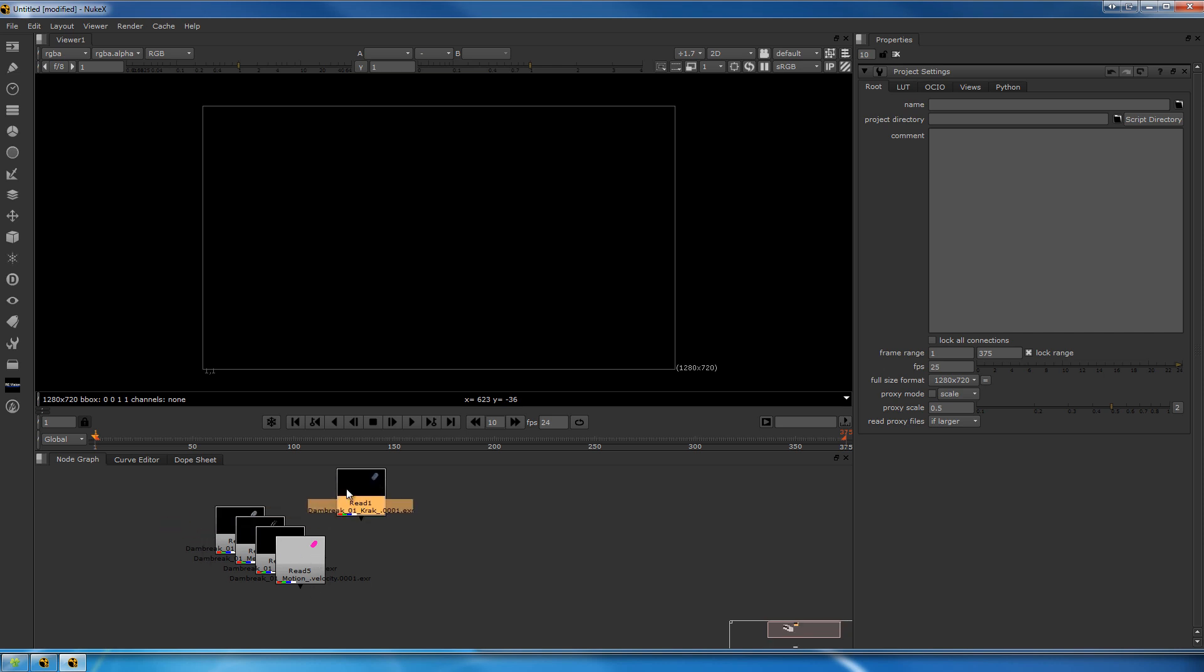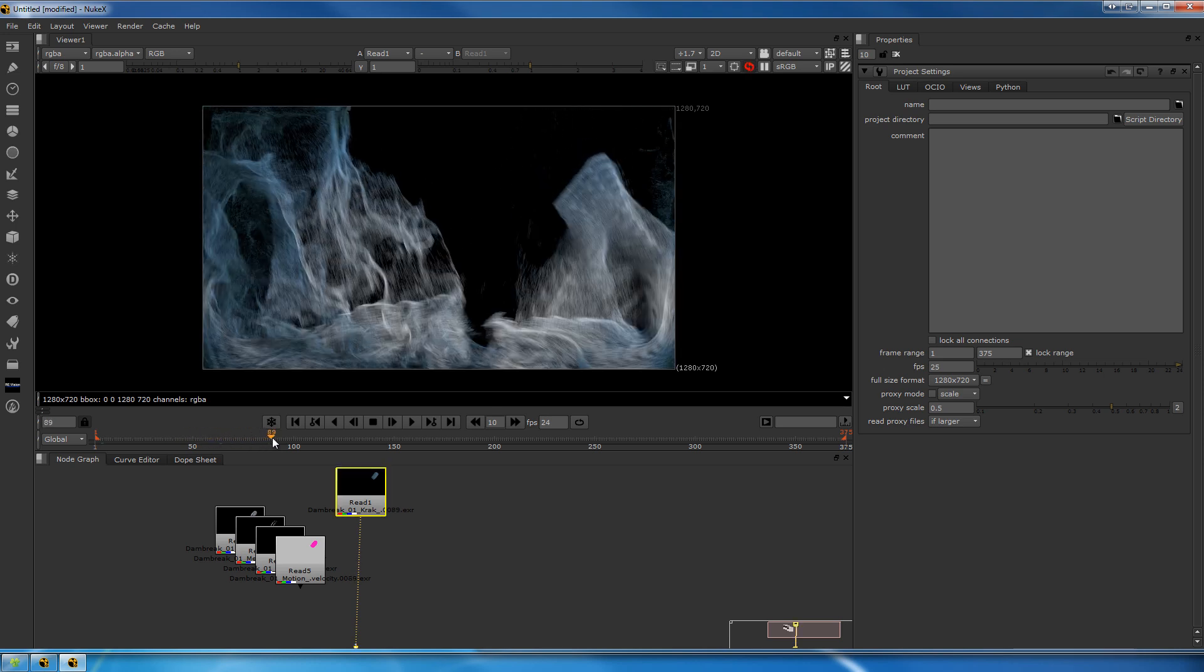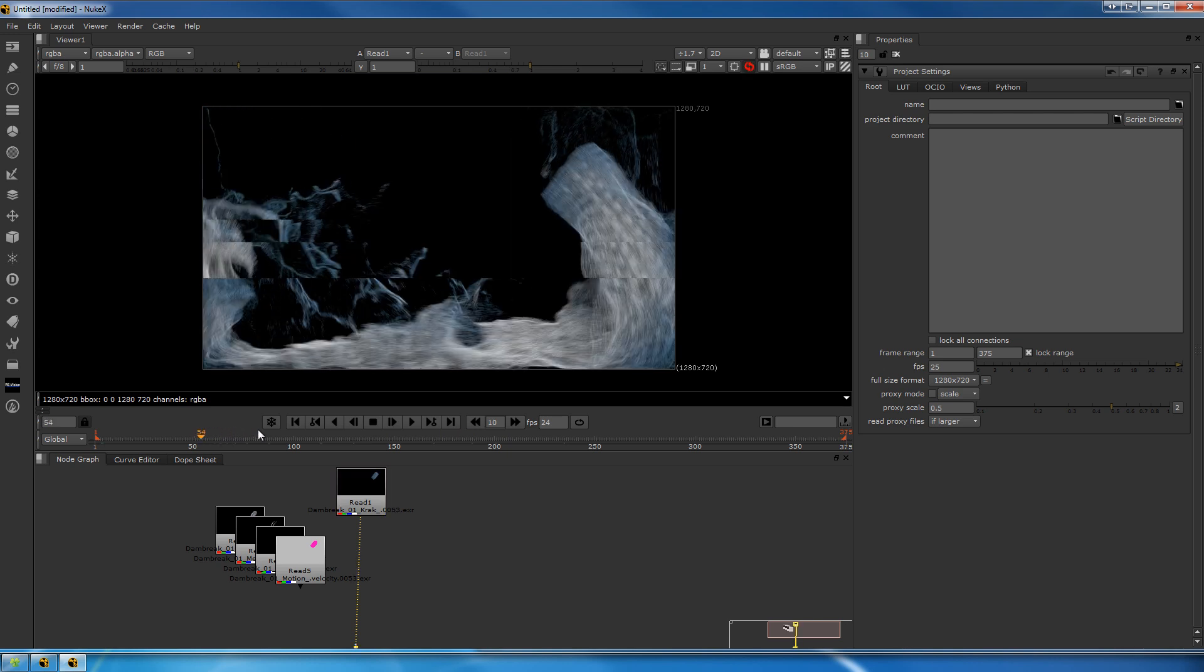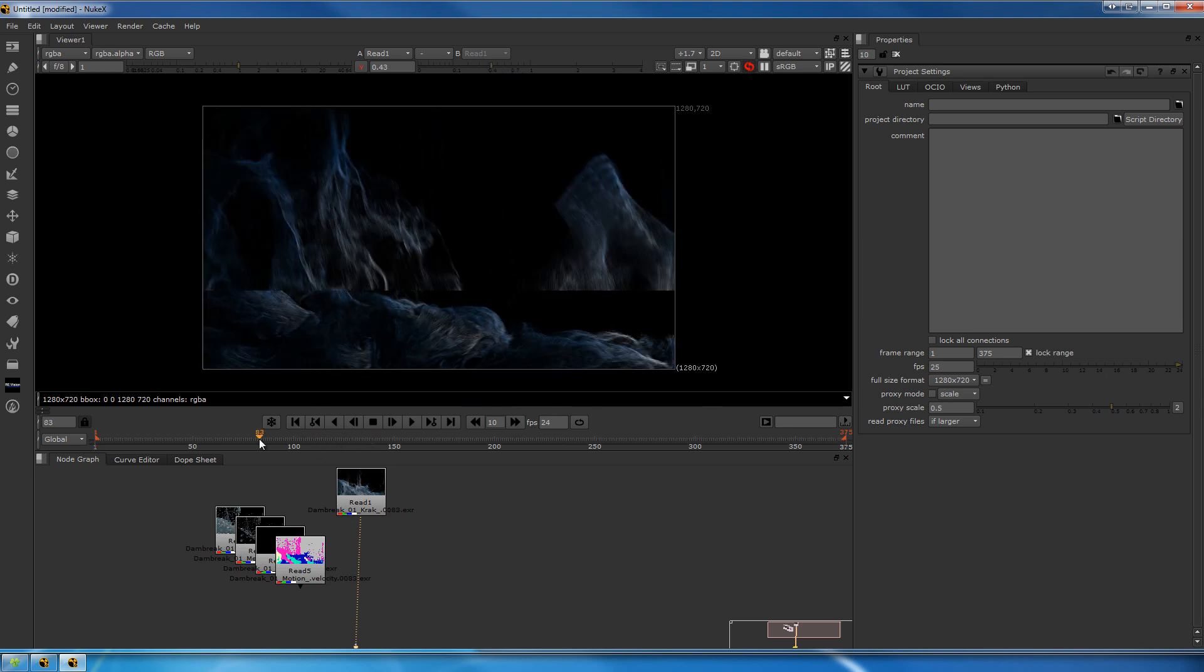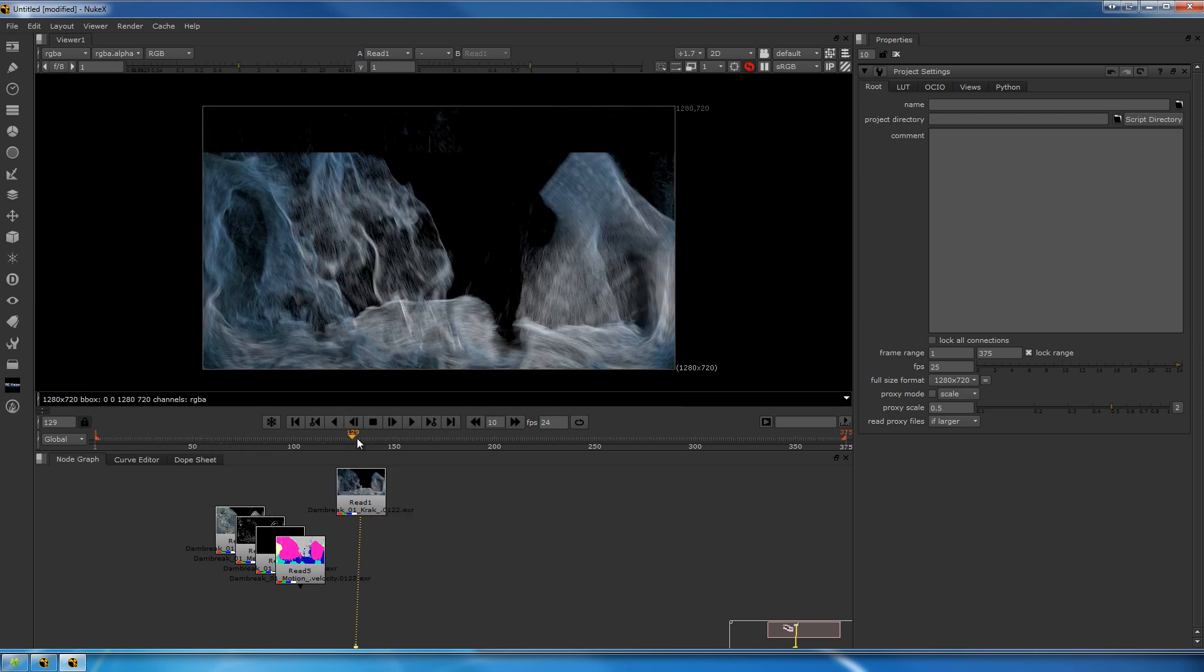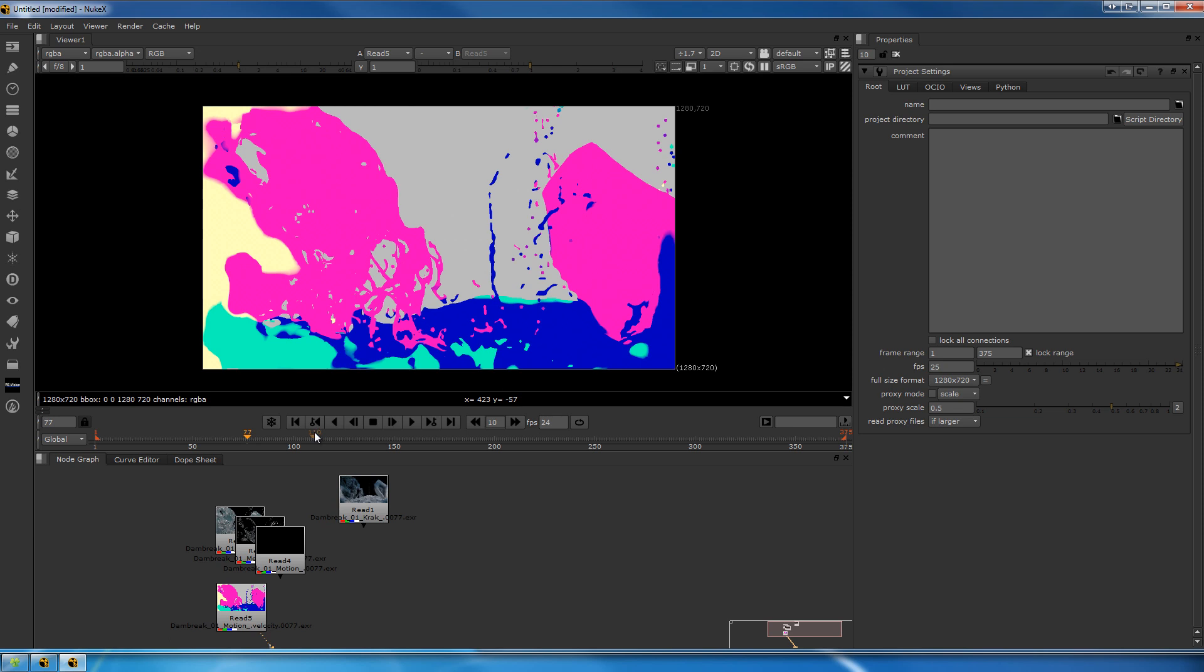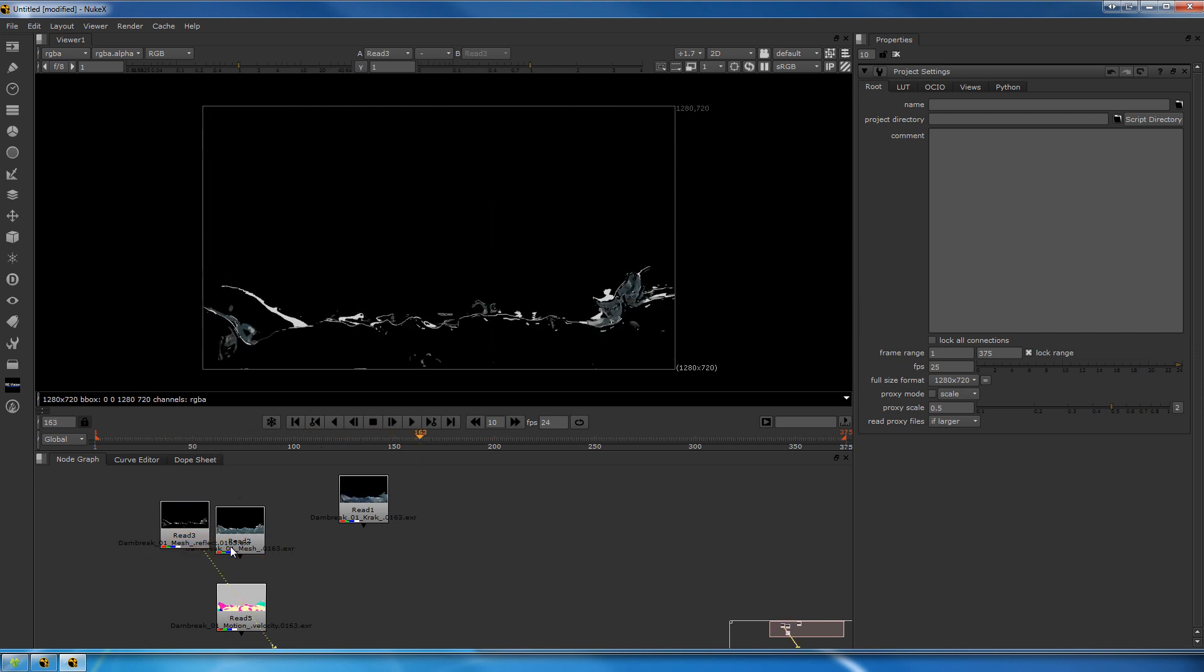Now let's look at the renders first. This is the Krakatoa one, looking beautiful. As you can see, it's a little bit more pale, that's because of the gamma issues. We have the velocity pass, this empty motion pass you can just delete, the reflection pass, and the beauty, the main render, the V-Ray render.